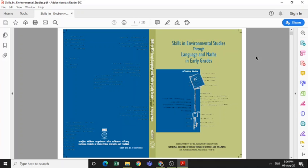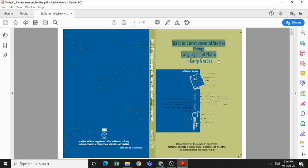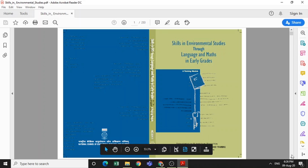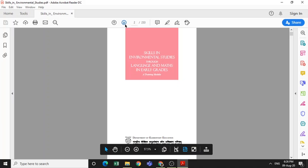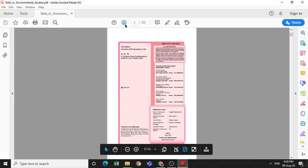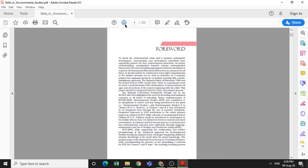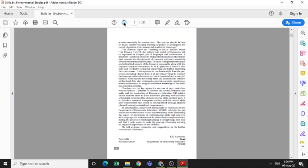Now look at the book or self-learning material: Skills in Environmental Studies Through Language and Maths in Early Grades. This is the name of the book. See what is given in this book. I would recommend you read this foreword.